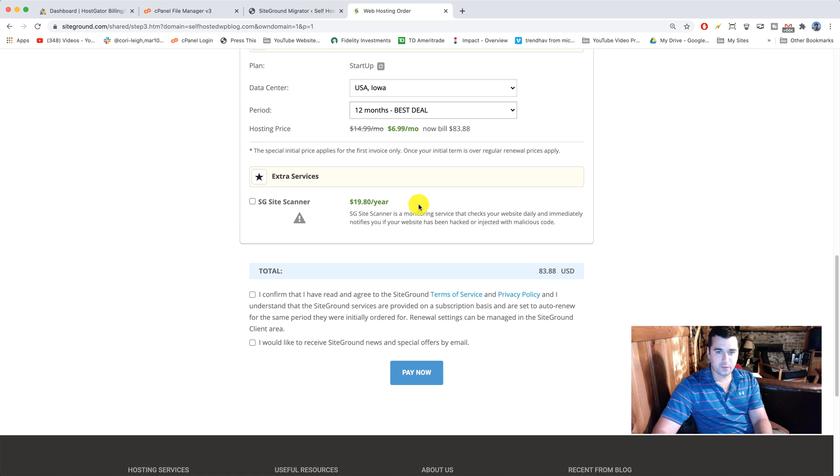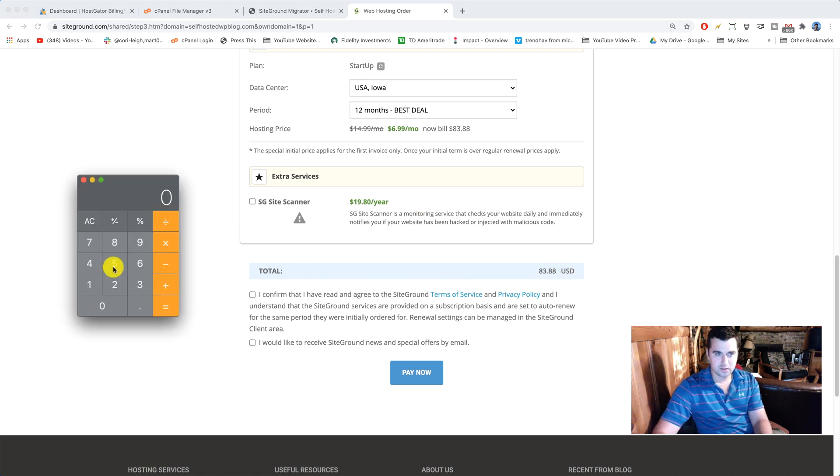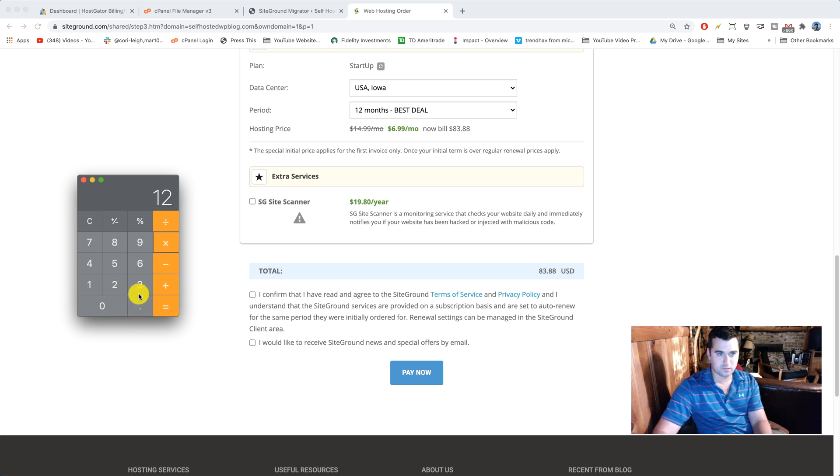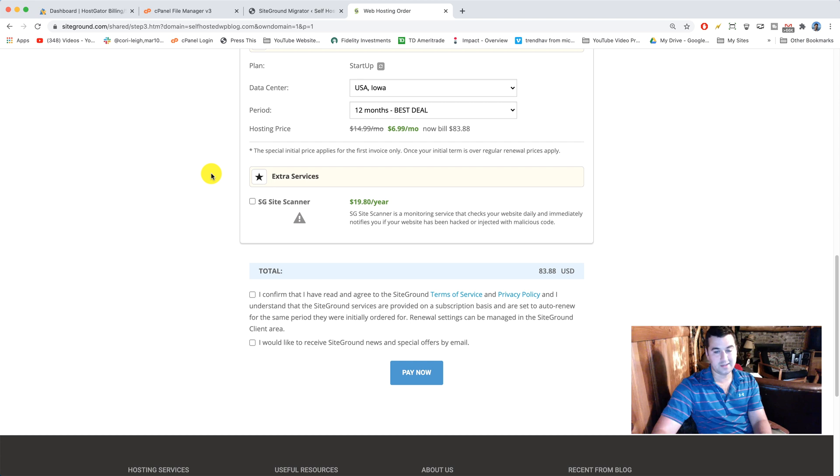Then at the bottom we can see we're gonna be paying this much right here, which is just $6.99 times 12. You might have a slightly different amount based on what you chose, but in our case it adds up. Let me know if you have any questions about the pricing. I know it's really important to you when you get a new plan.